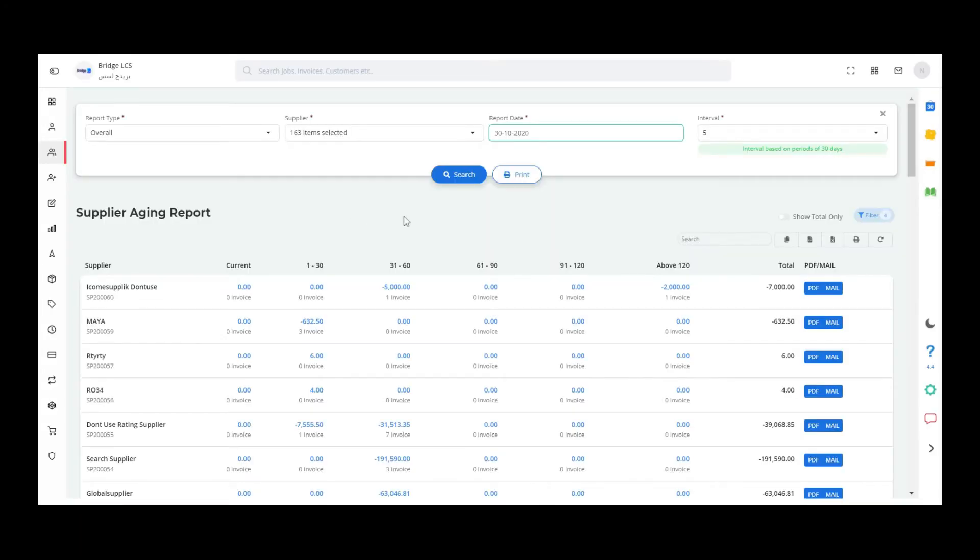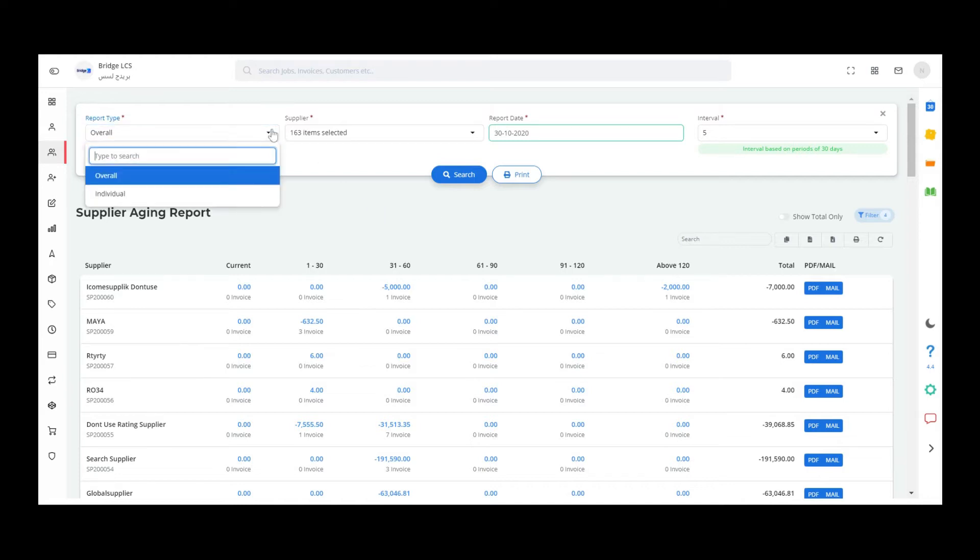Good day everyone, welcome to Virtual CS. In this video we are going to be discussing the working of aging report. Aging report is of two types: first is the overall aging report and second one is the individual aging report.